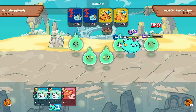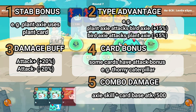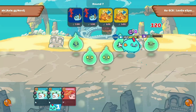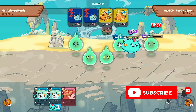And there we have it — a complete guide on calculating damage numbers in Axie. Remember that the first four bonuses stack multiplicatively: STAB bonus, type advantage, damage buff, and card bonus. Then you add the combo damage at the end. Also remember that damage numbers always round down, but rounding only happens after all bonuses including combo damage have been applied. I hope this helps you calculate damage and win more in Arena. In a future video, I'll create a guide on critical chances. Season 17 has begun — I wish everyone the best. Let's go!